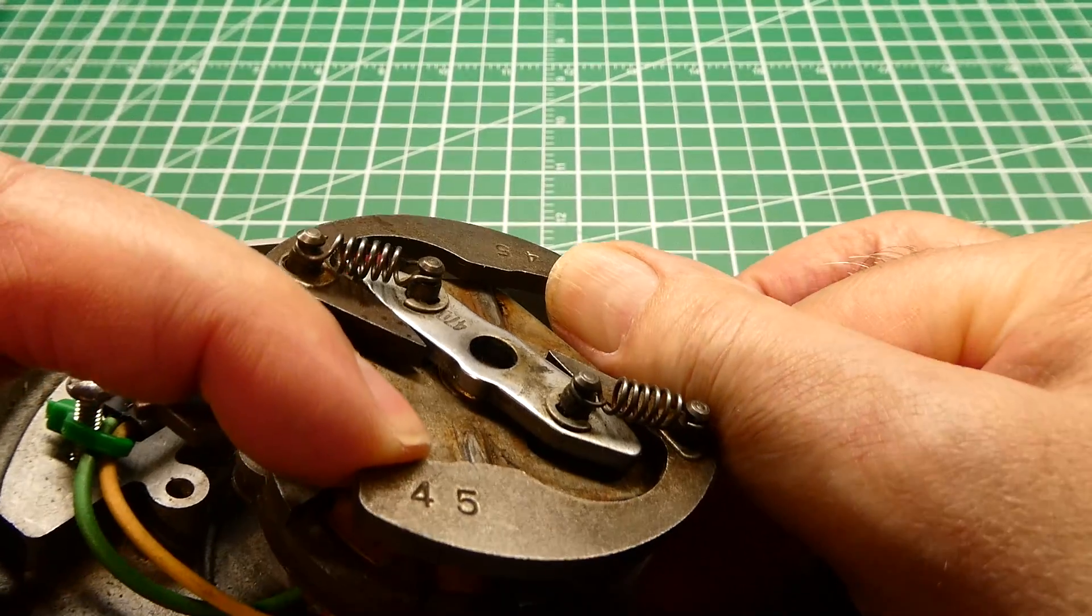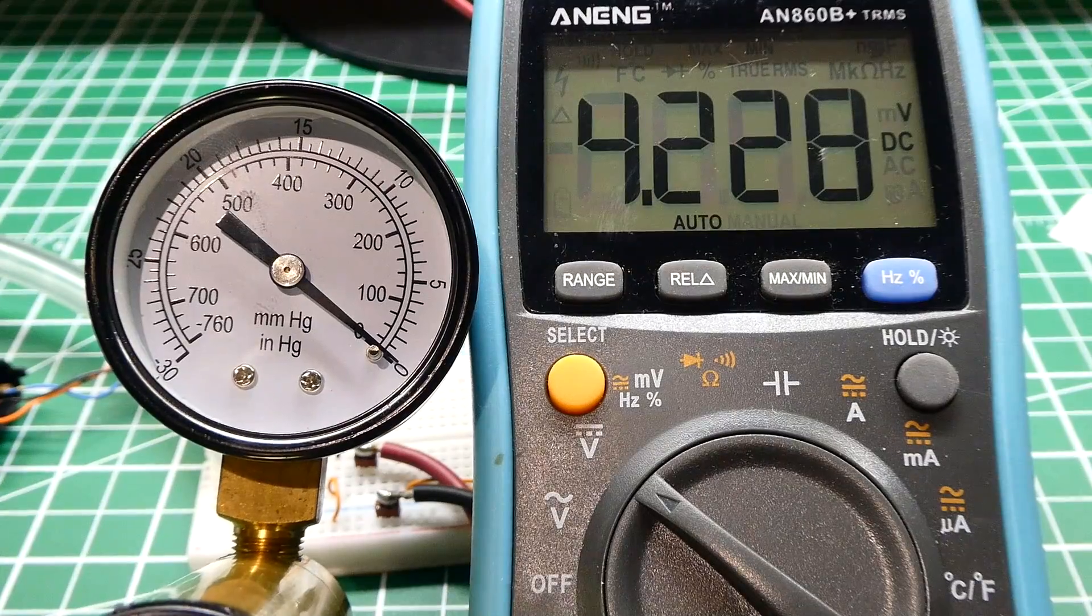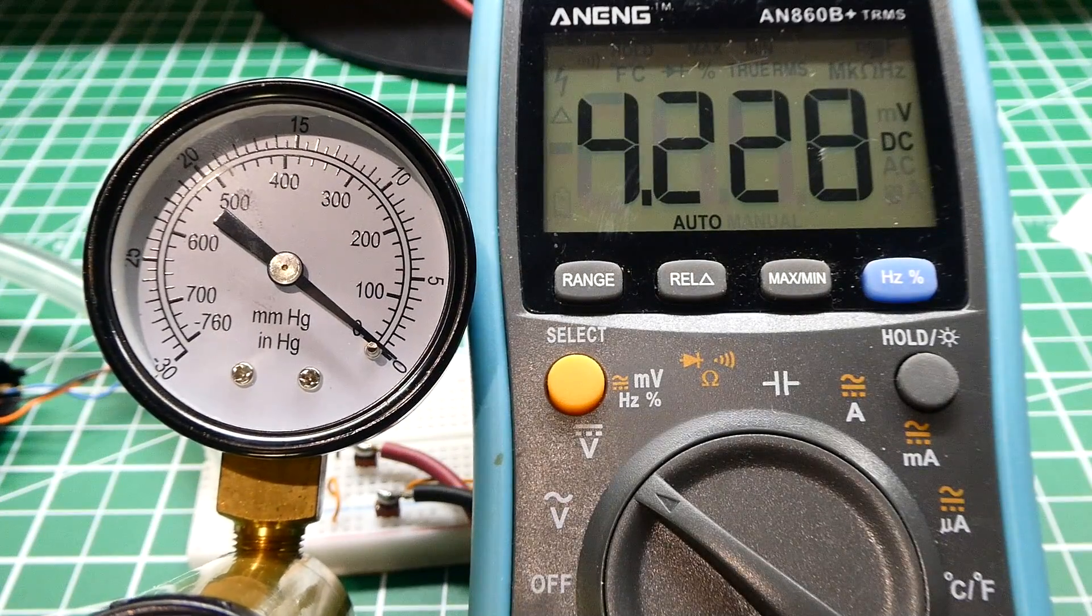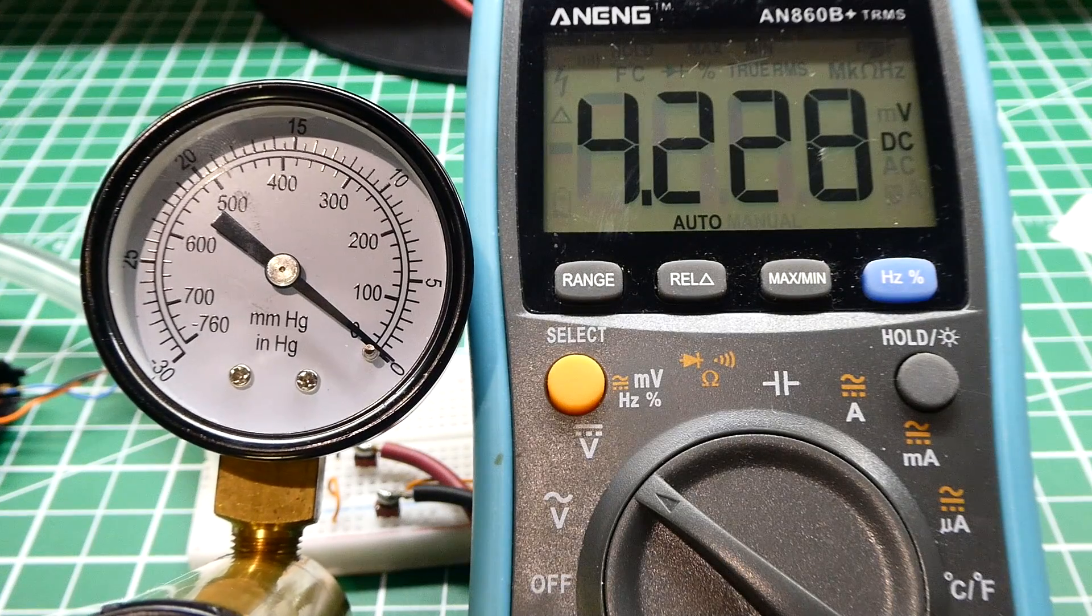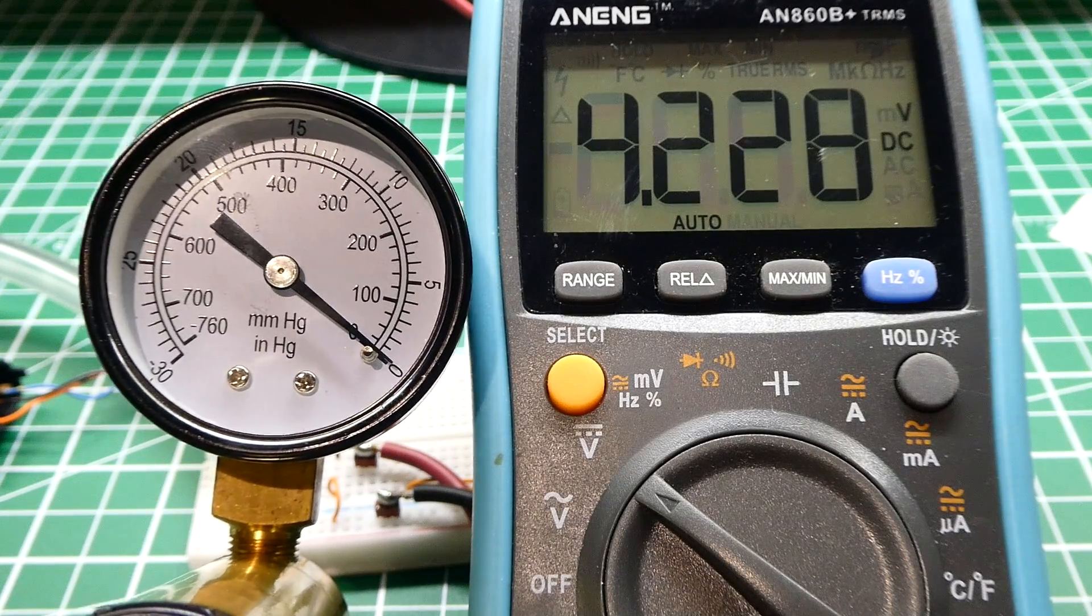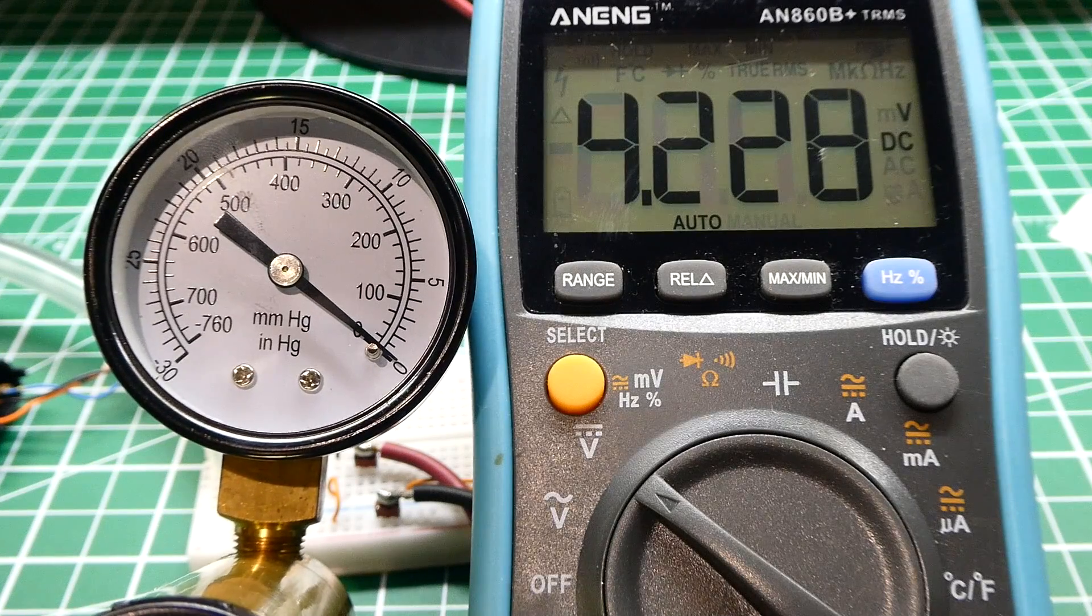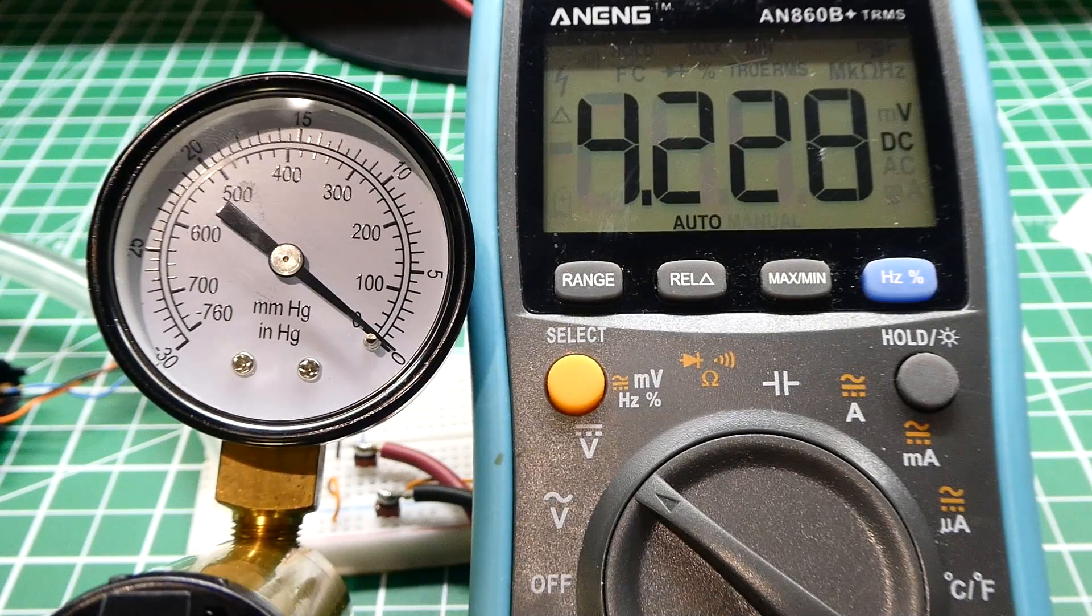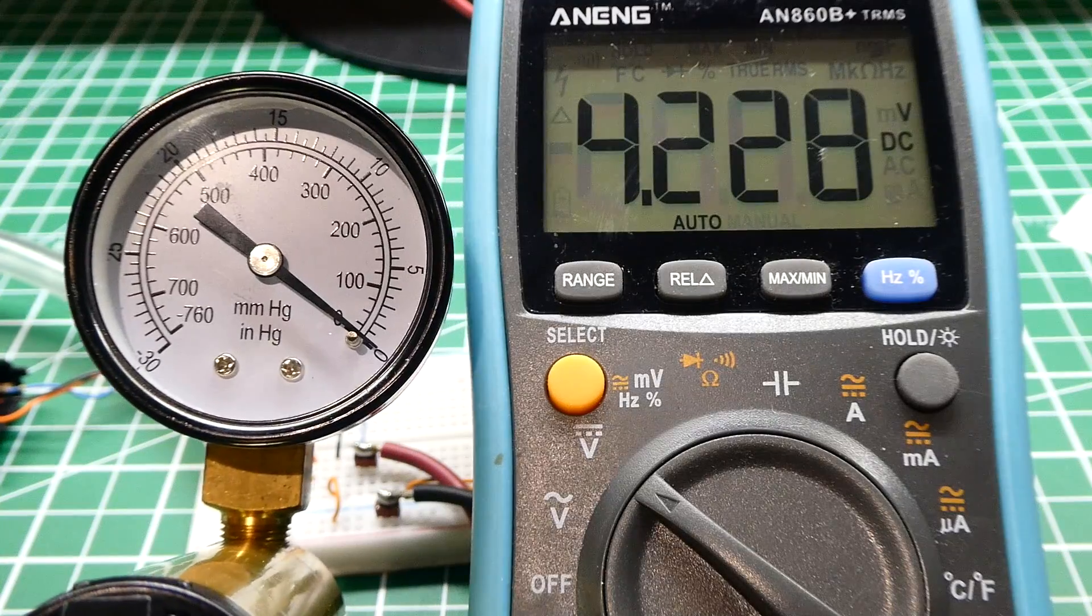Okay, I got my MAP sensor powered up with 5 volts and it's open to the atmosphere so it's reading 4.22 volts. So this is the voltage you will get when the car is not running. Now as soon as you start the car it's going to apply vacuum.